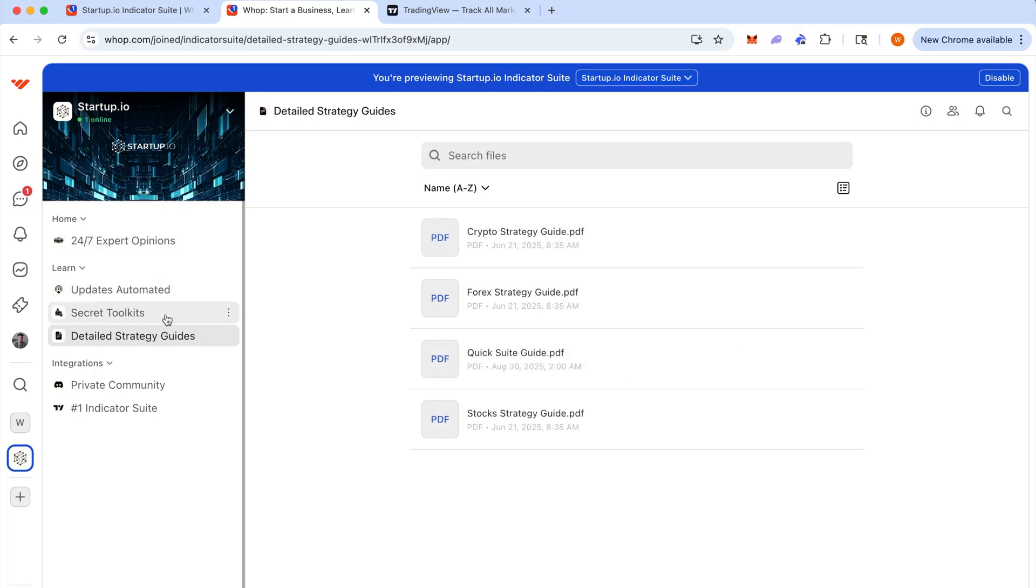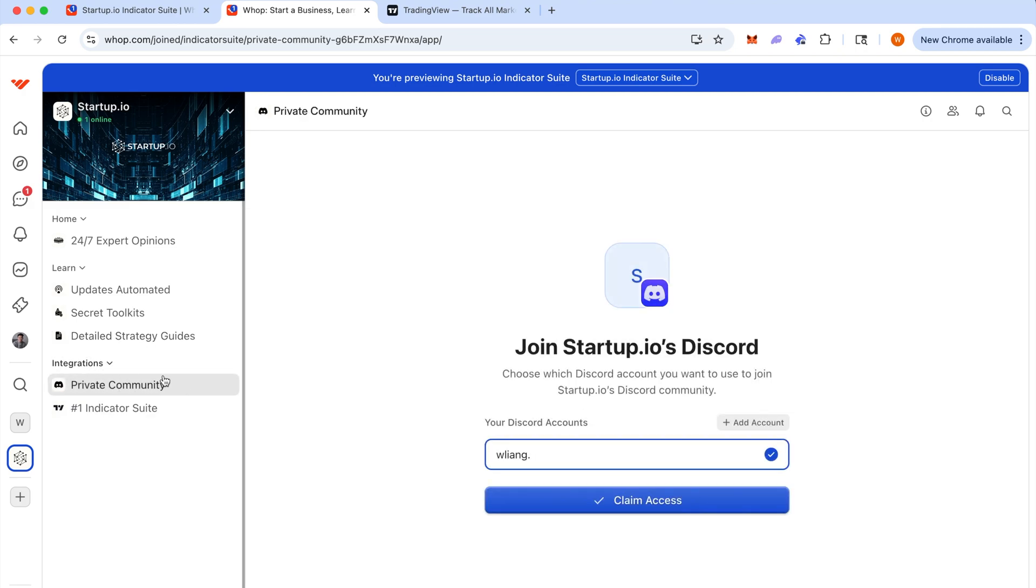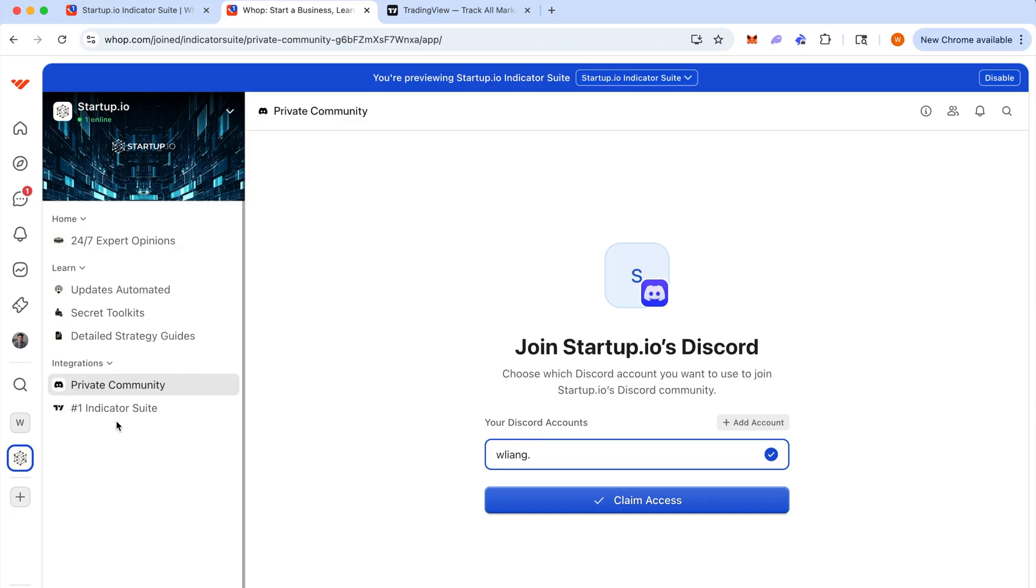Now, the most important parts are down here in integrations, private community, which is where you claim access for your premium status in our discord channel. So enter your discord username, which could be different than your trading view username. So make sure to enter the right one here, your discord username and hit claim access.